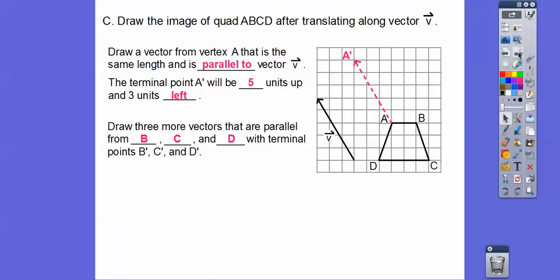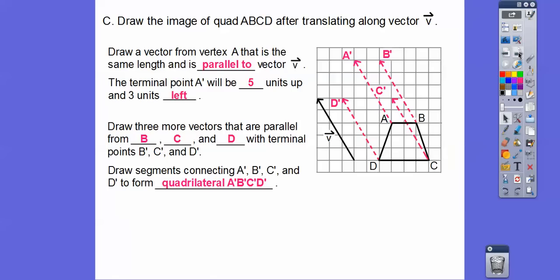So let's draw three more vectors that are parallel from B, C, and D. We're going to do the same thing — up 5 to the left 3 — and then connect those points to get quadrilateral A prime, B prime, C prime, D prime. And doesn't this pink figure look congruent to the original pre-image? Remember, this is the pre-image, and this is called the image.